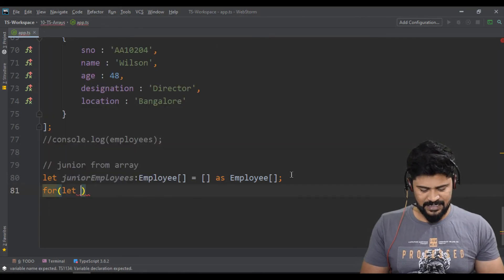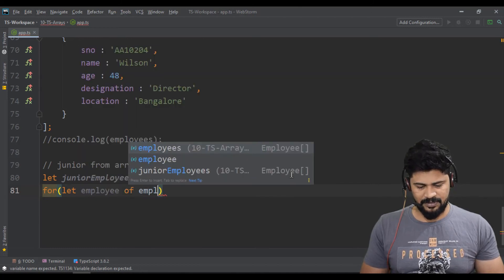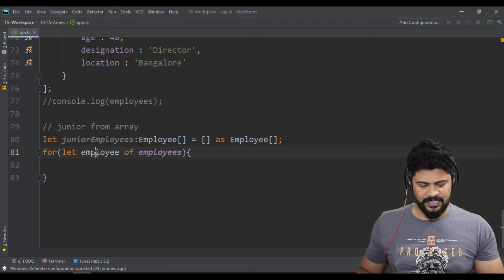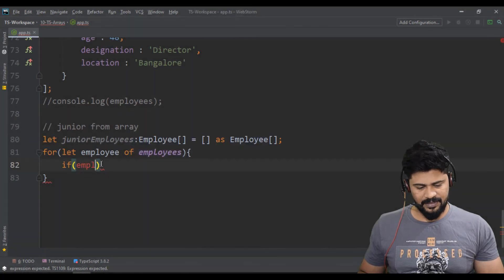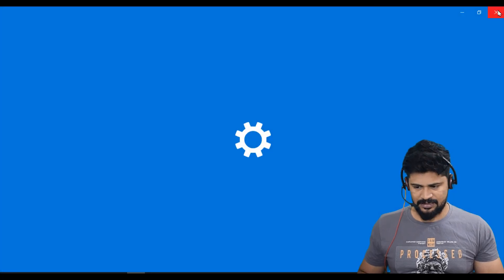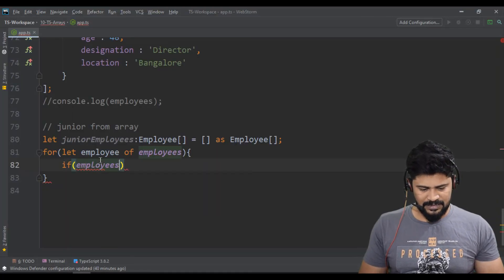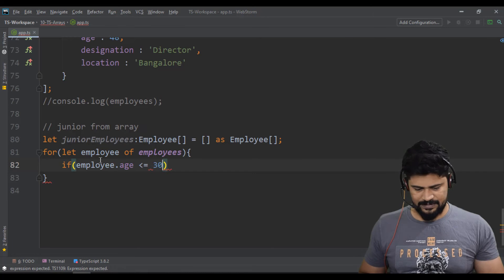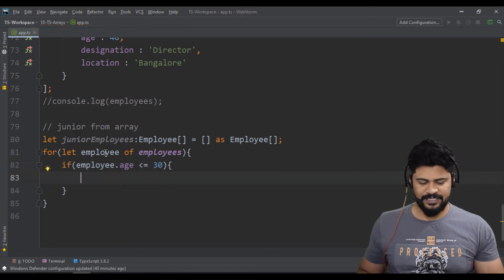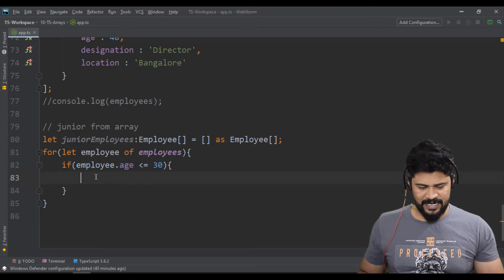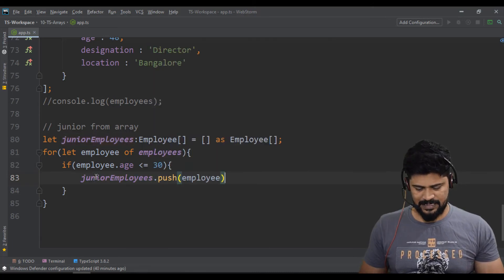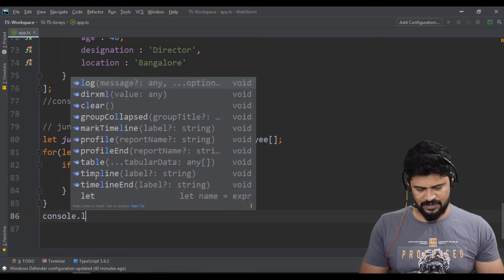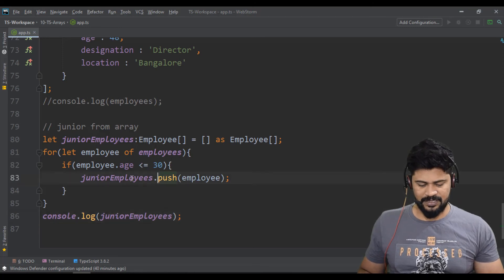So for-of loop, I can just say for employee of employees. So you get every employee and I'm going to check the condition if employee.age is less than or equal to 30. Whose age is less than or equal to 30, he will be the junior employee. So I need to add that to my junior employees, junior employees.push employee. That's it.